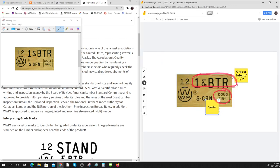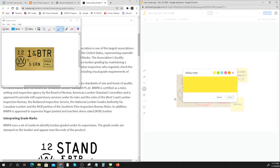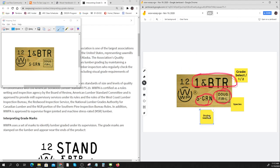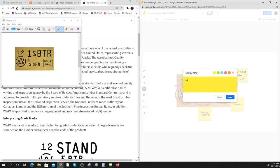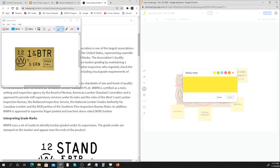So you could do something like this. Here's the species. I'm showing a way that you could use this Jamboard thing. Here's the drying, here's how it's dried. This says it's green, which can be not dried.